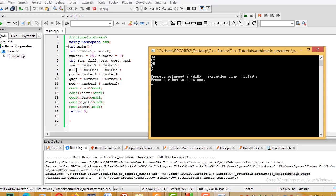Number1 minus number2: 20 minus 3 is 17 — also correct. The product: number1 times number2, that is 20 times 3, equals 60 — also correct.